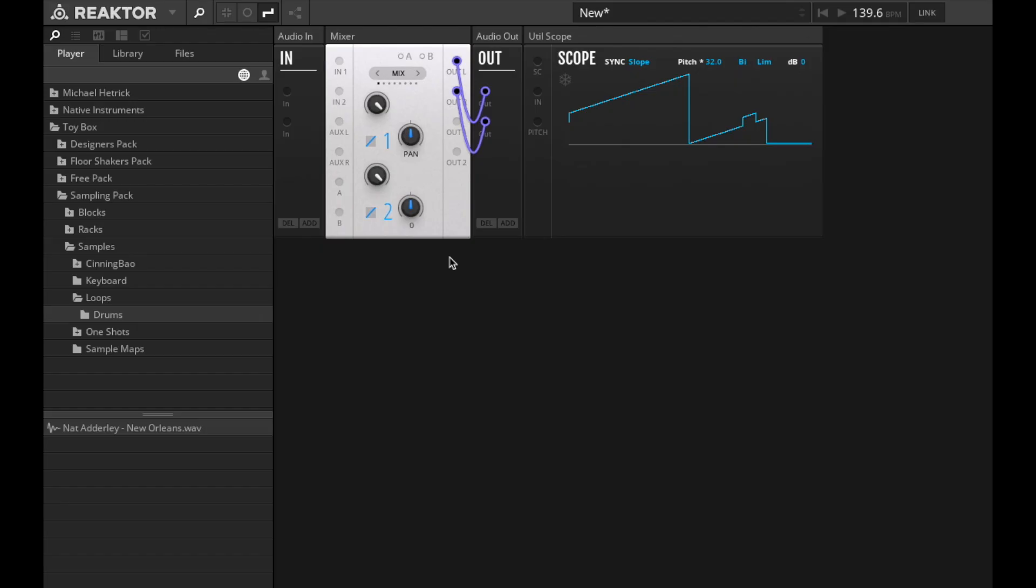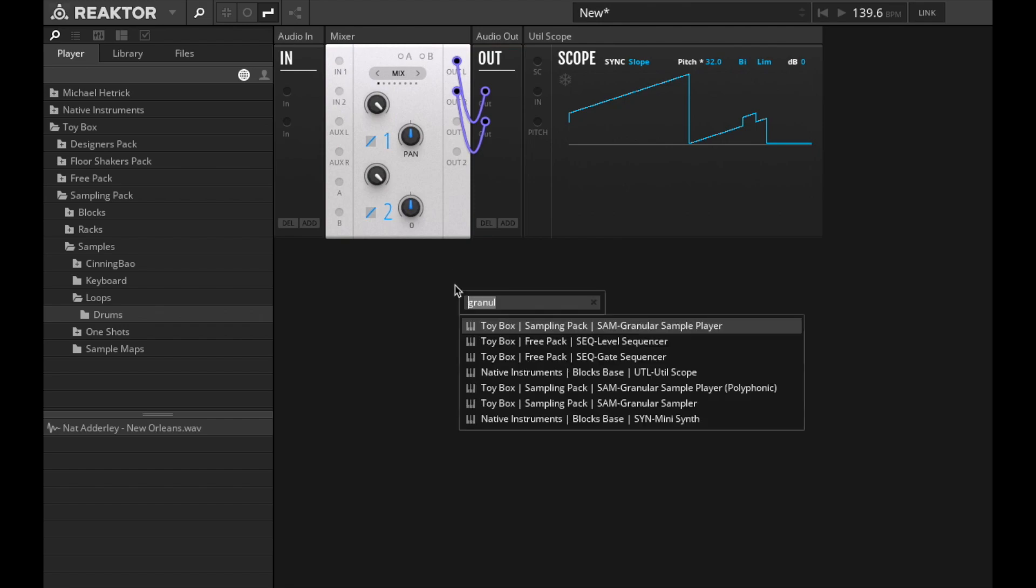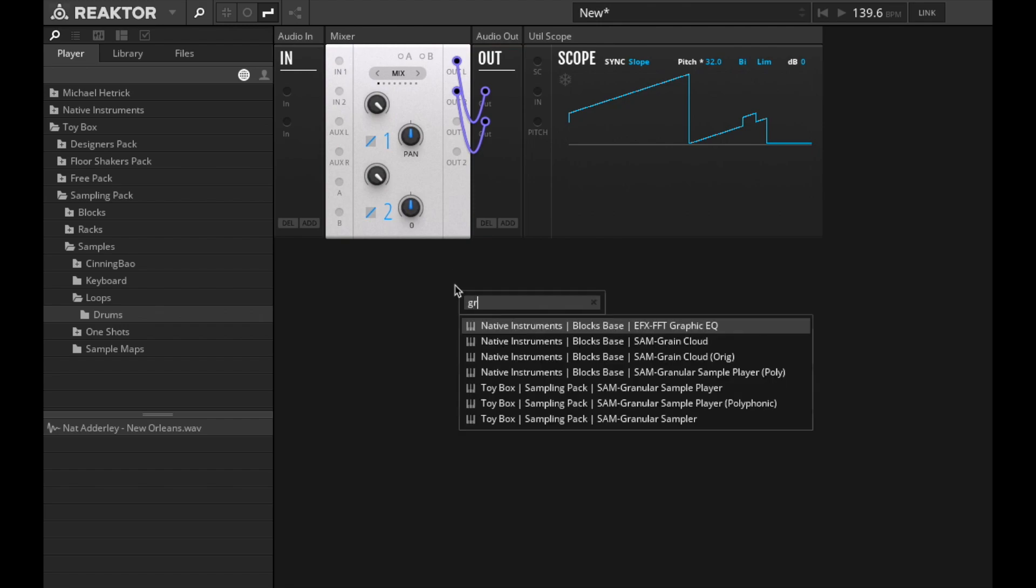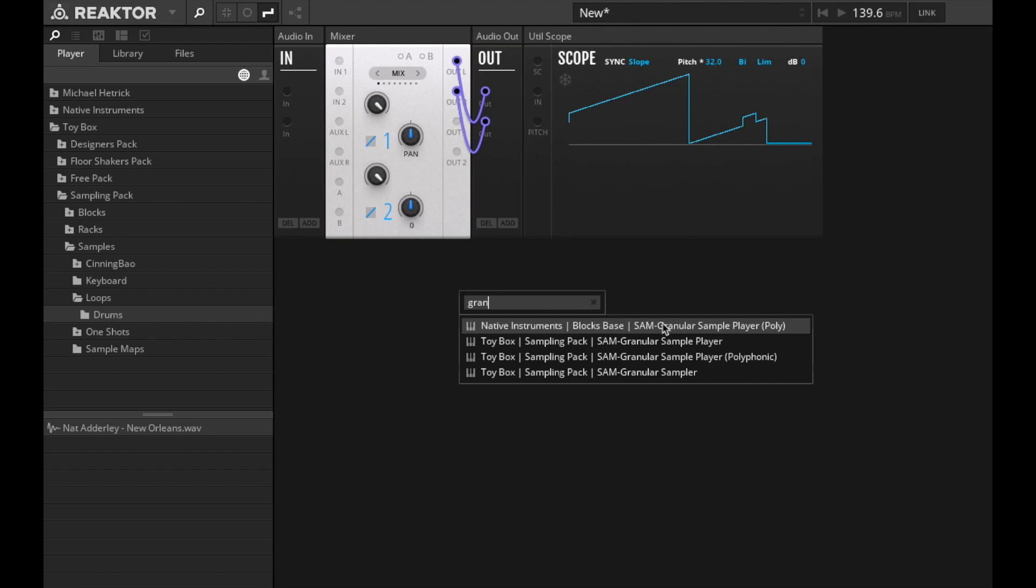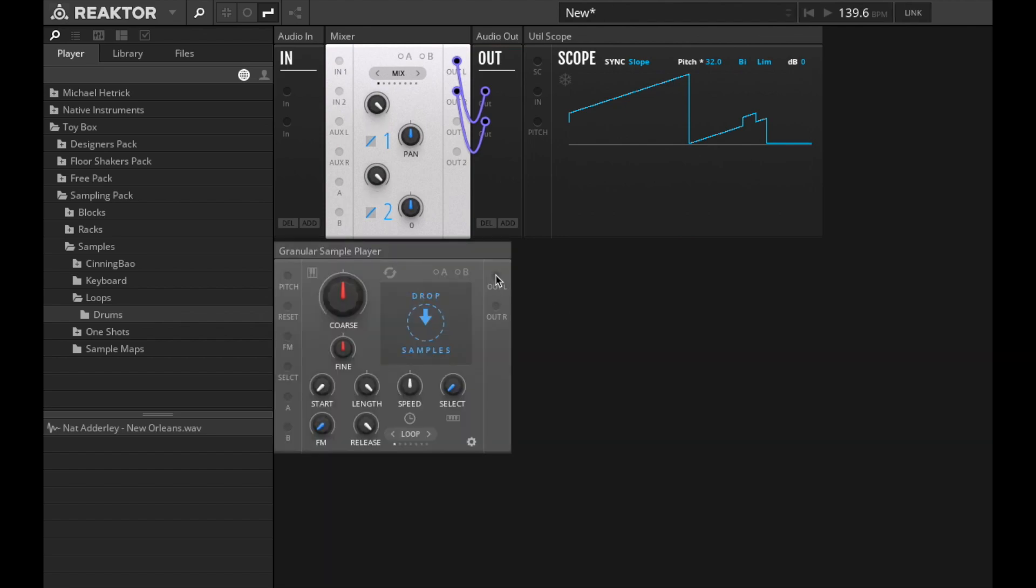Hey, so here's another demo showing how to hook up the granular sample player that's in the sampling pack. Let's connect that up to the mixer.